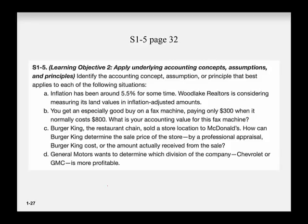I would direct your attention to your textbook. In short exercise 1-5 — also located in the My Accounting Lab practice problems, which are ungraded — take a moment now to go ahead and complete that. This will conclude this video.